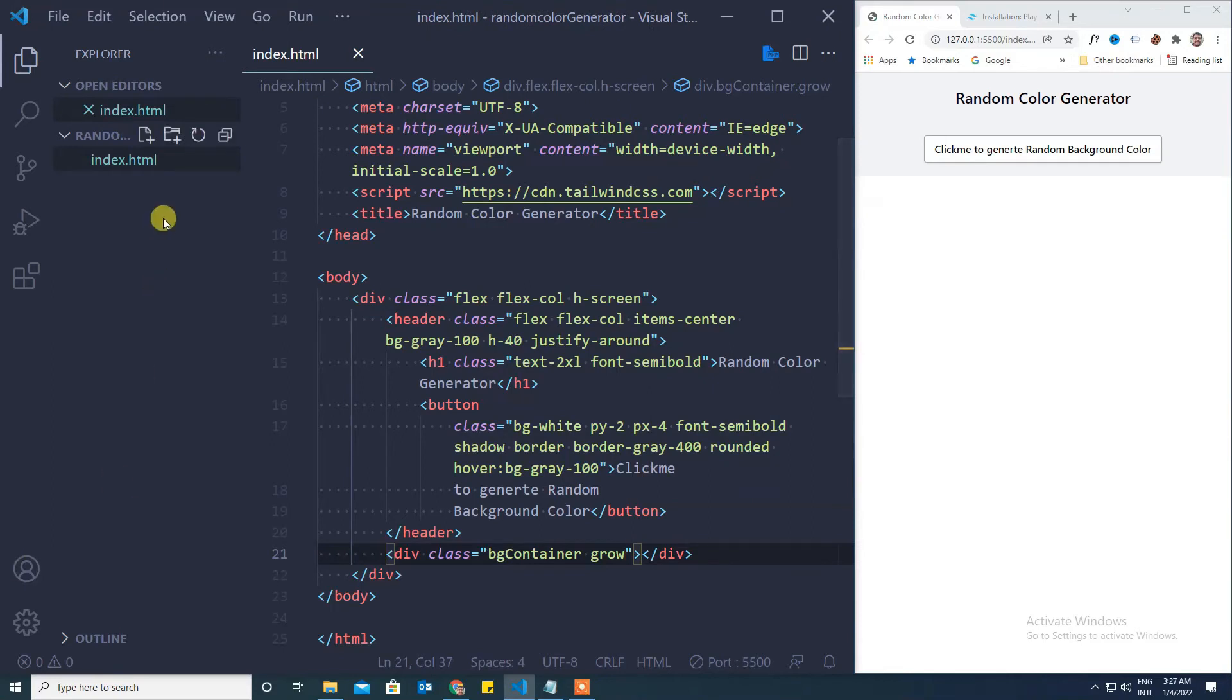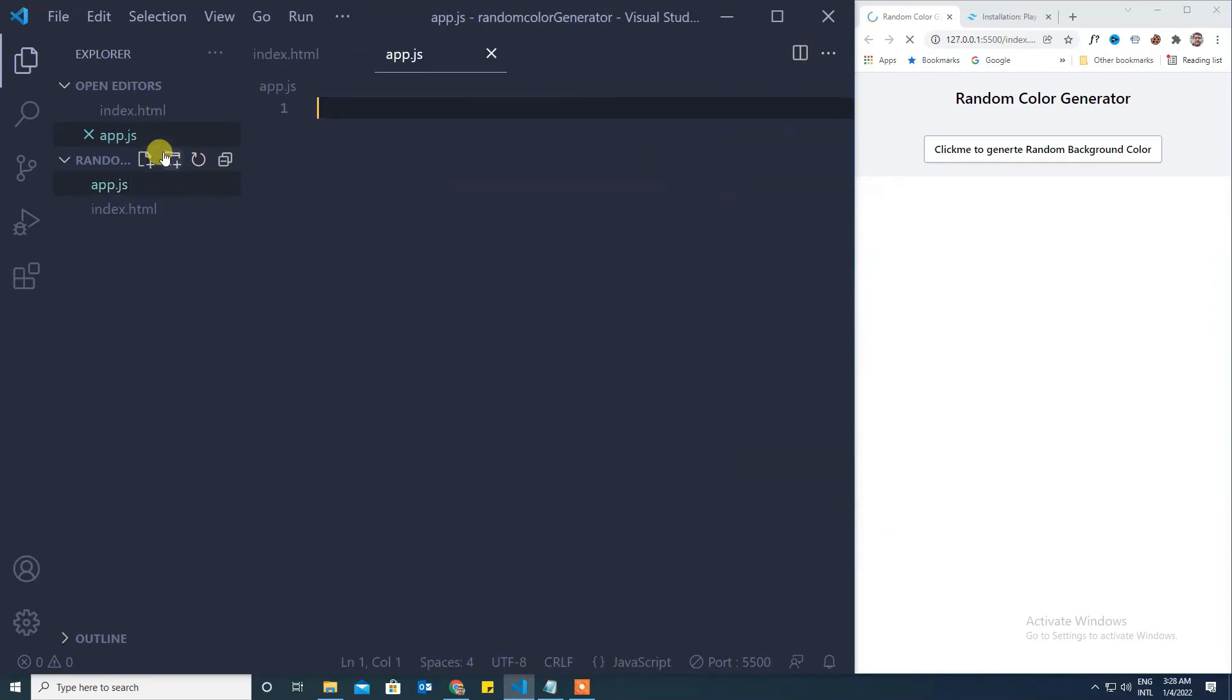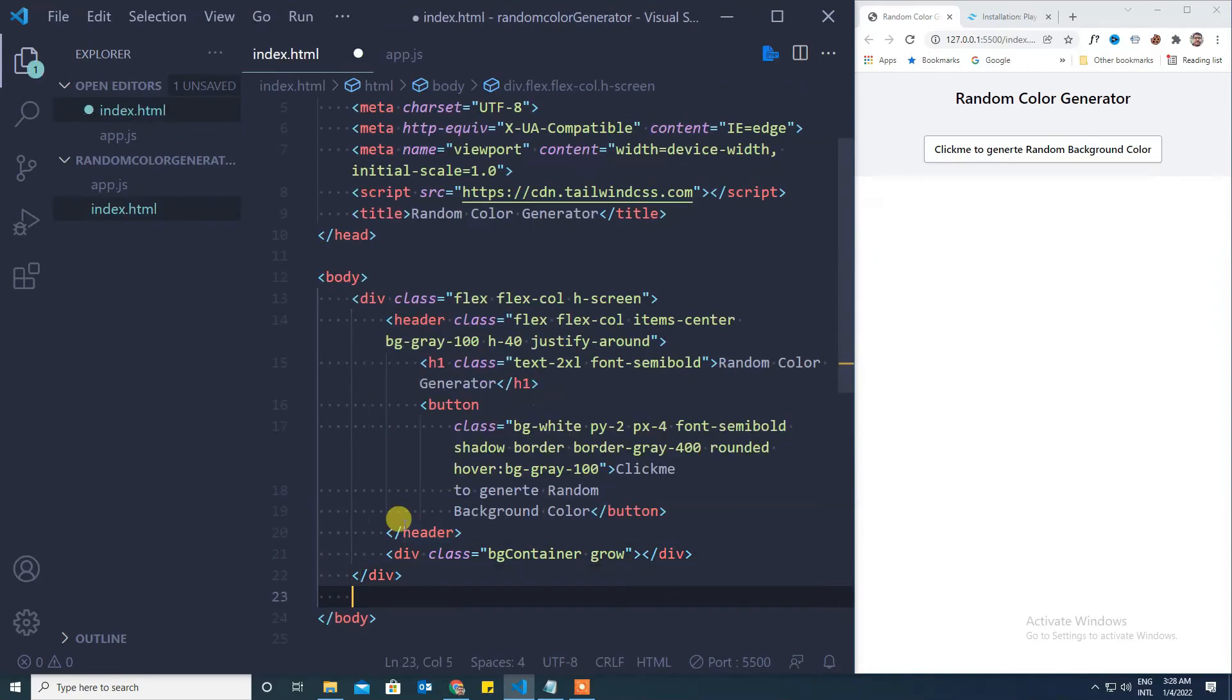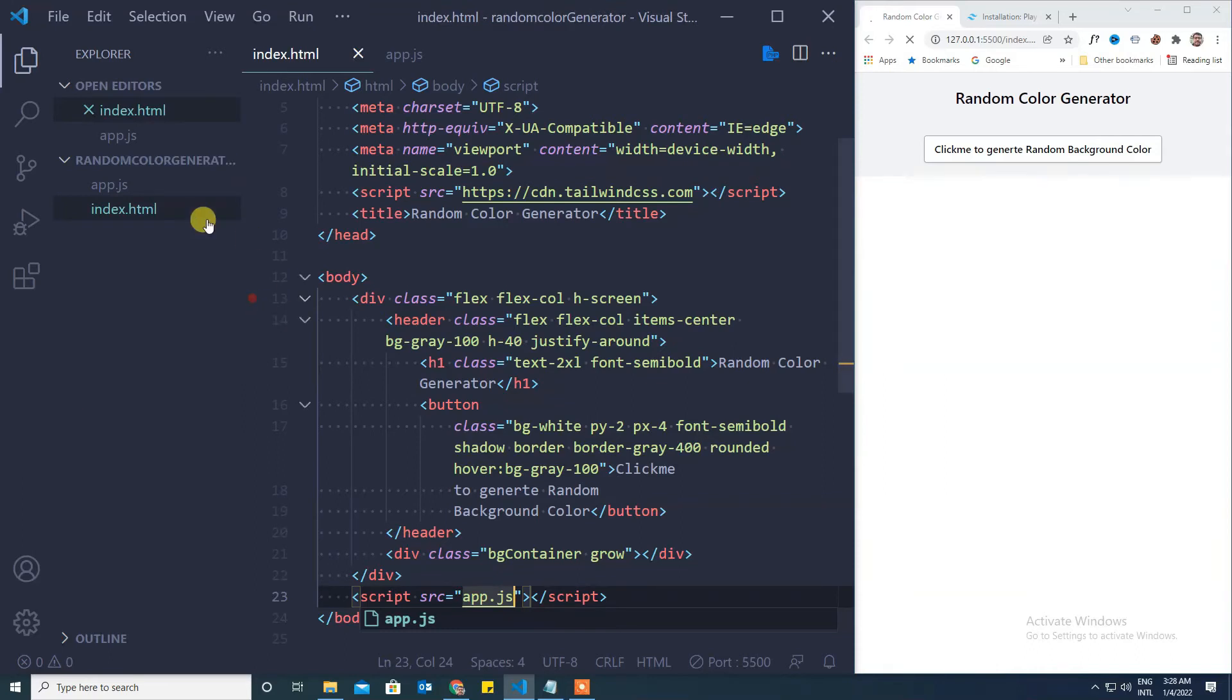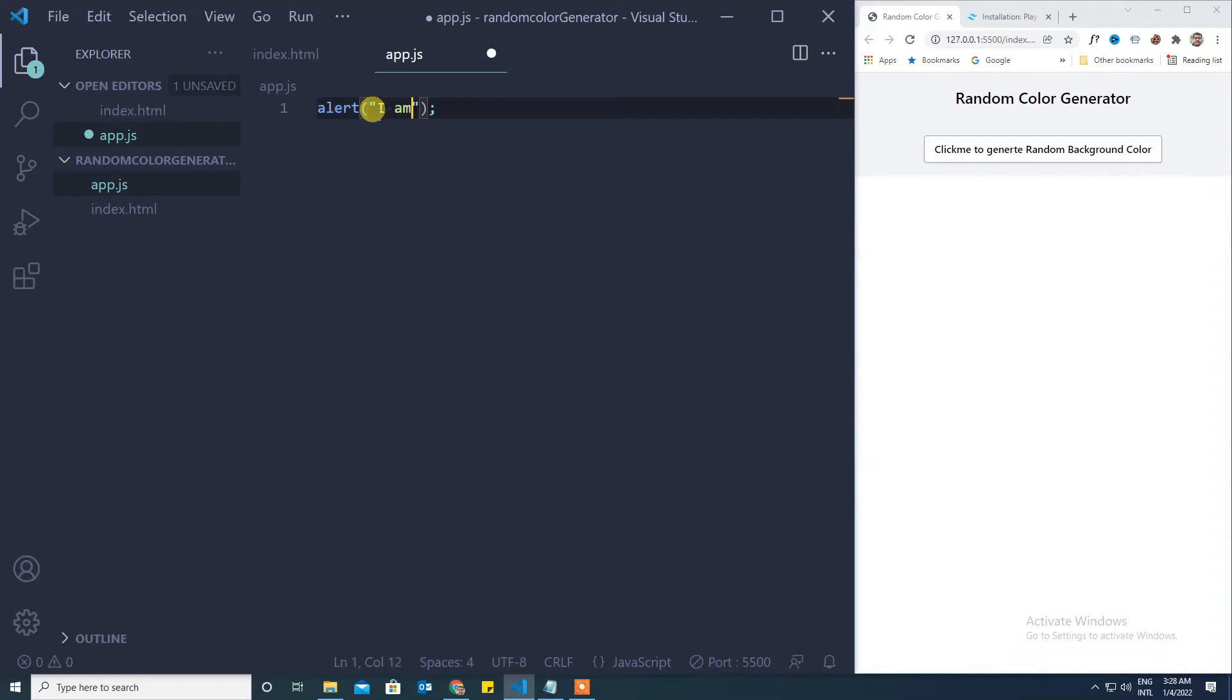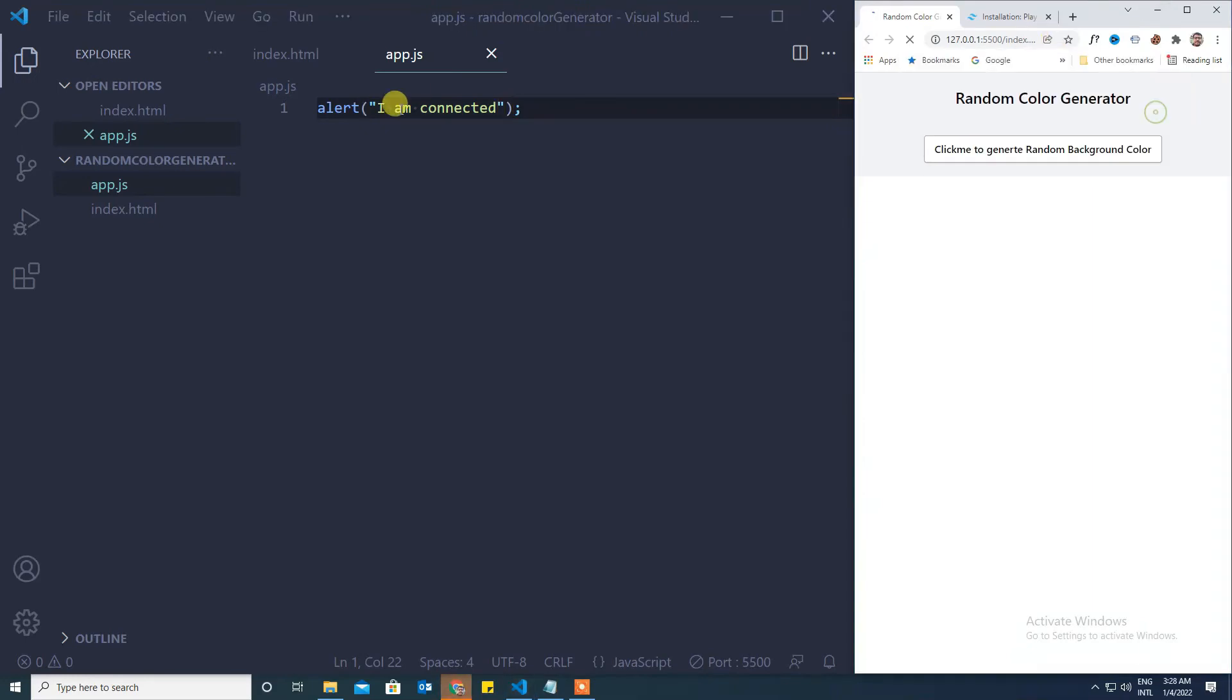Now we will start working on adding JavaScript. For that I will create a file called app.js and I will add it here, script source app.js. To check whether it is connected or not I will write an alert here just to make sure it is properly connected. Let's remove it.